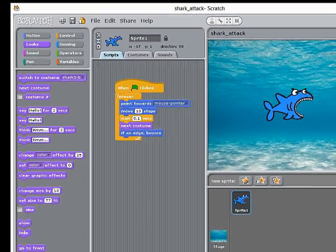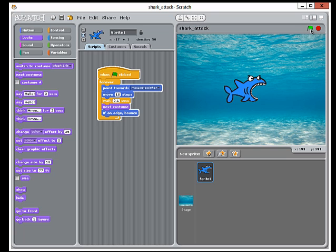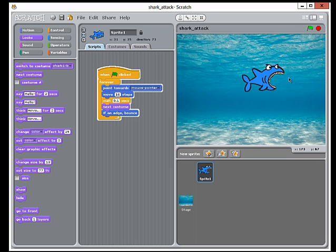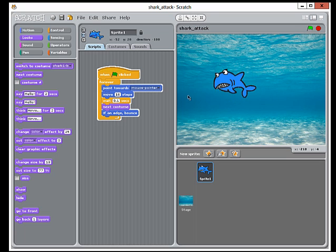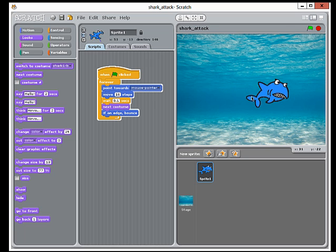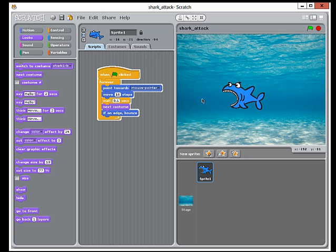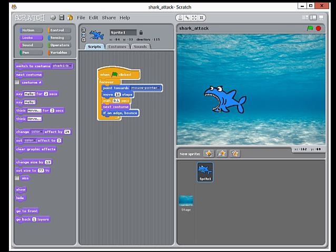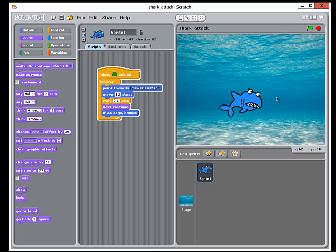And here's the effect. So he's following my mouse pointer, and he's looking for something to eat.